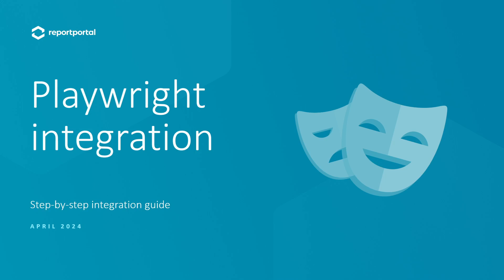Hi everyone, my name is Ilya. I am a software engineer at Report Portal. Today we'll be exploring how to integrate Report Portal with the Playwright test framework.